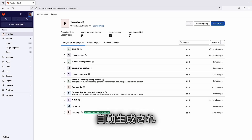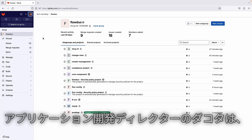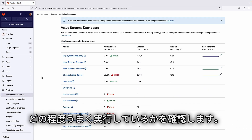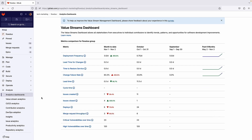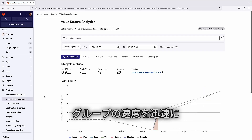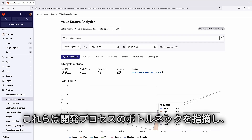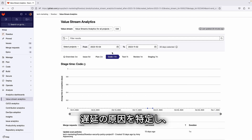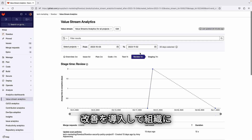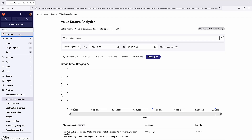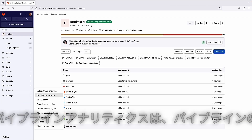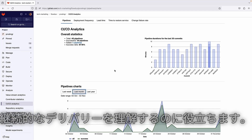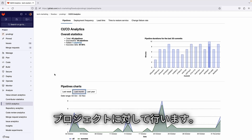GitLab provides end-to-end process-related dashboards and metrics which are auto-generated and always available. Dakota, the application development director, checks the value stream analytics dashboard to see how well her organization has been carrying out the DevSecOps lifecycle stages, doing this at the group level. Value stream analytics are useful to quickly determine the velocity of a given project or group, pointing to bottlenecks in the development process. Pipeline analytics show the history of pipeline successes and failures, as well as how long each pipeline ran, helping understand the health of projects and their continuous delivery.